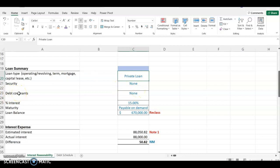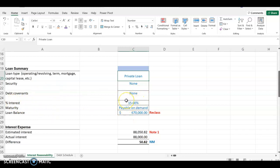If there's a debt covenant or financial covenant, you have to put it here, because as the auditor you have to calculate whether the client is complying with the financial covenant. You also have to put the interest rates — you'll get this from the loan agreement or confirmation. In this case, the interest rate was 15%. You also have to put the maturity date of the loan; in this particular case the loan is payable on demand, as shown in the agreement.